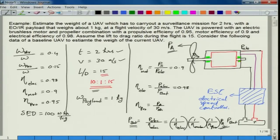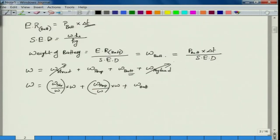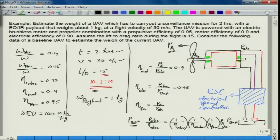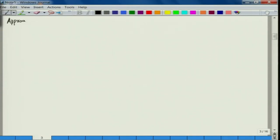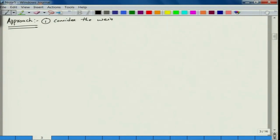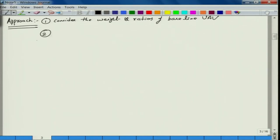The current approach is not a generic one, but one found to be very useful in UAV design. There can be many other approaches. The steps to follow are: first, consider the weight ratios of the baseline UAV. The battery weight changes and it depends upon the initial weight of the aircraft as well.